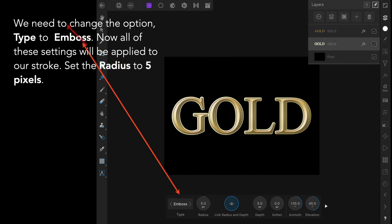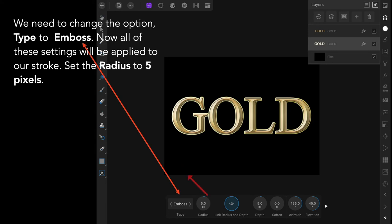We need to change the option type to emboss, and now all of these settings will be applied to our stroke. Set the radius to five pixels. It also changes the depth to five because they're still linked.